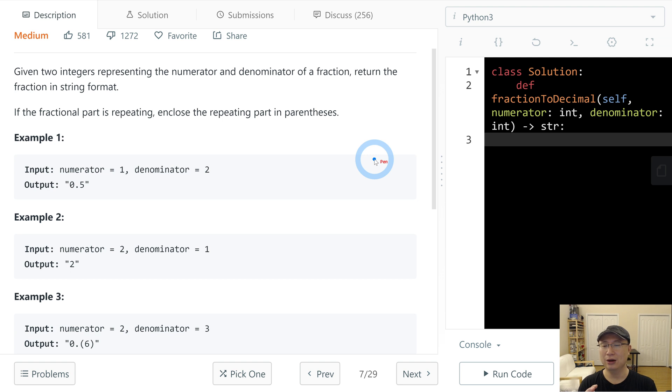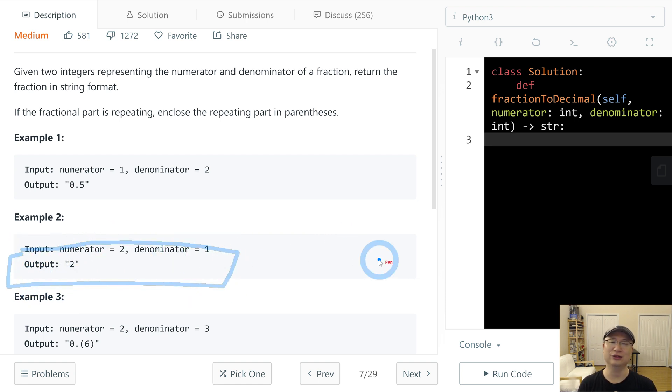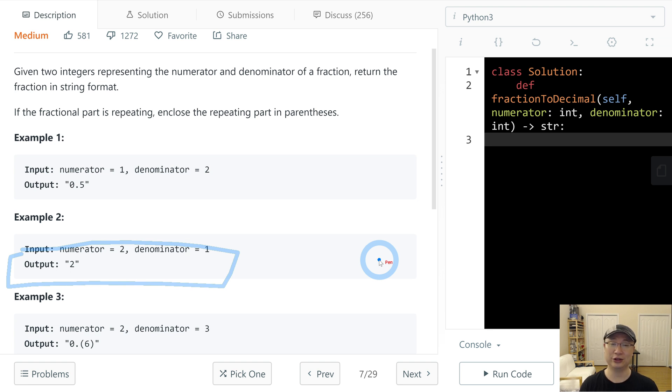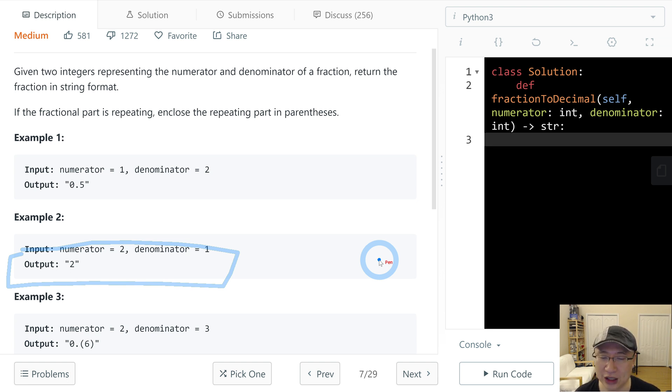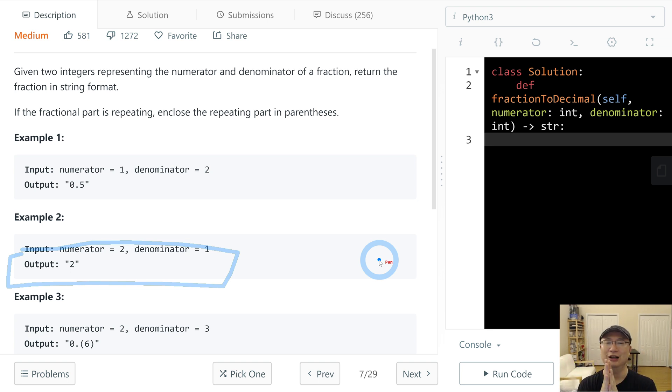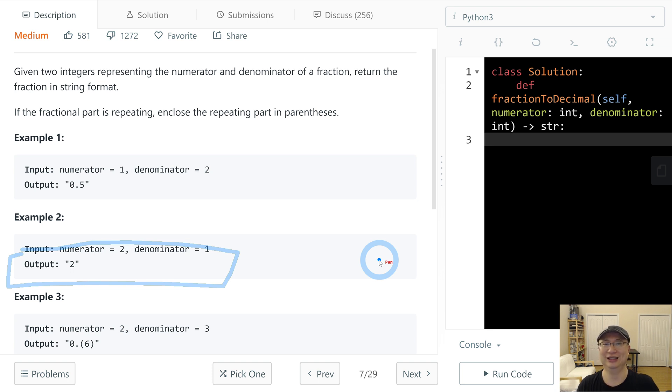When the remainder is 0, this is the perfect case. We just return. While there are no repeated remainders and that finishes, it's also good. We just return. But if the same is equal, we need to express with parentheses. I will implement with this approach.